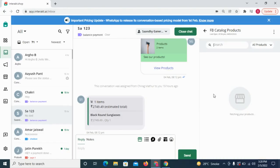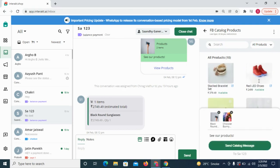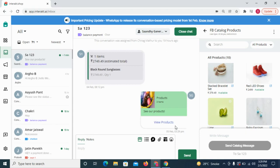Merchants can also select products from their Shopify catalog in the Interact inbox itself and send catalog messages to customers while conversing with them.